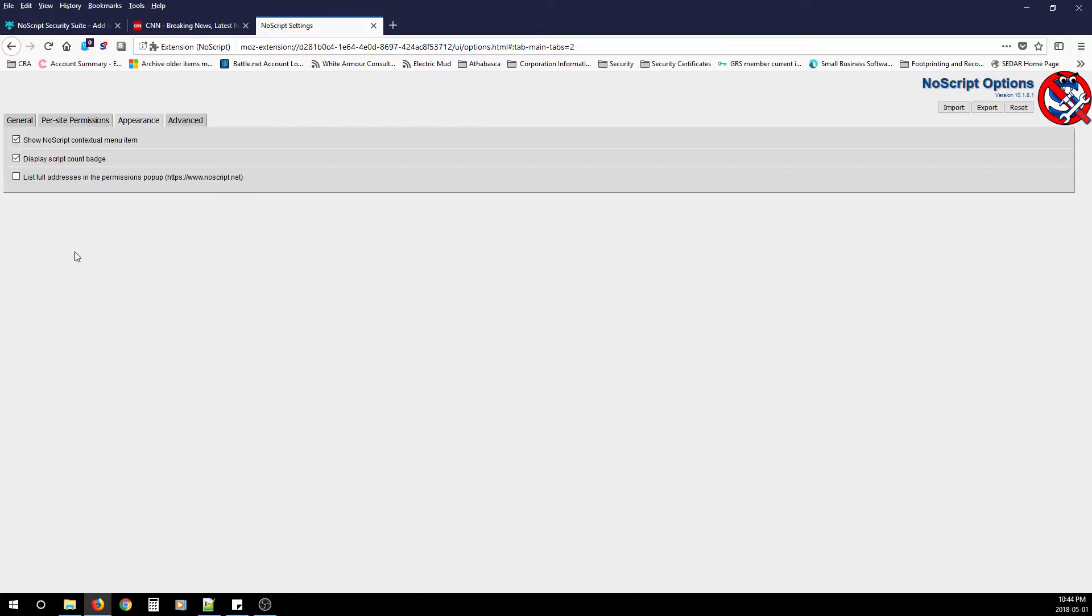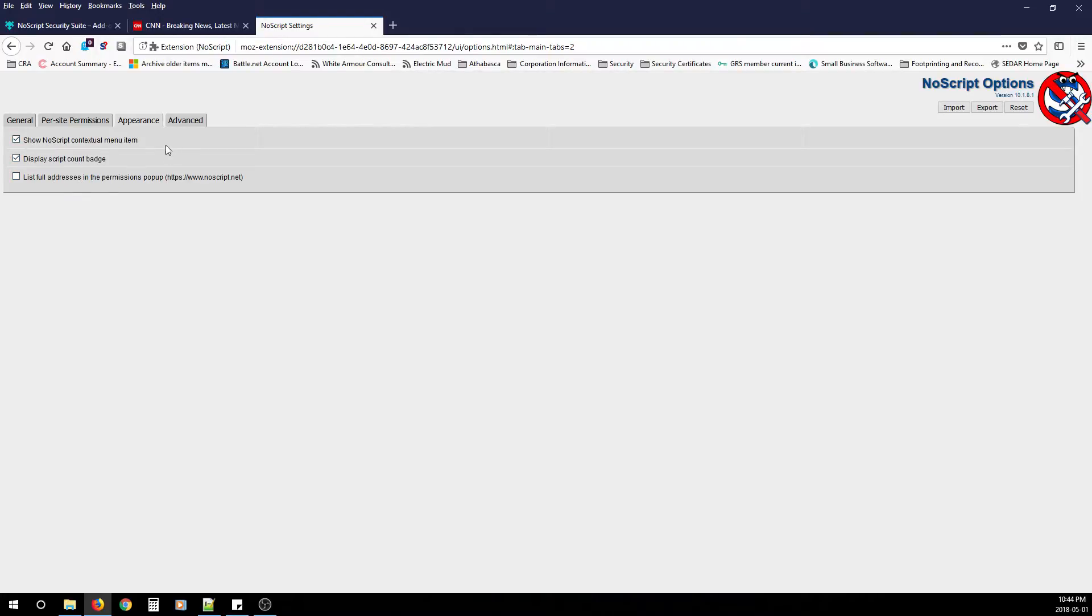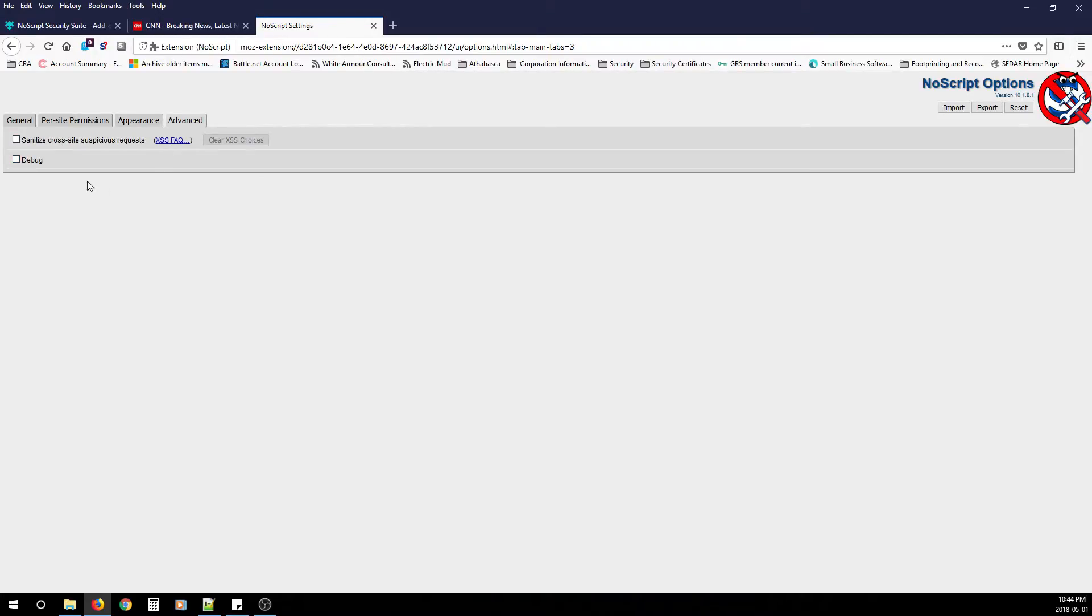There's also appearance. This is completely up to you. You can display the counts on the badge. Show NoScript contextual menu item. You don't have to show these. You don't have to touch this at all on a basic level. And then there's advanced. My advice is not to touch these unless you read up on it.